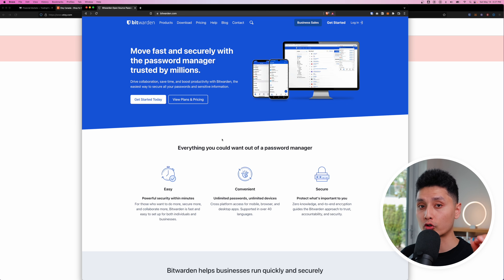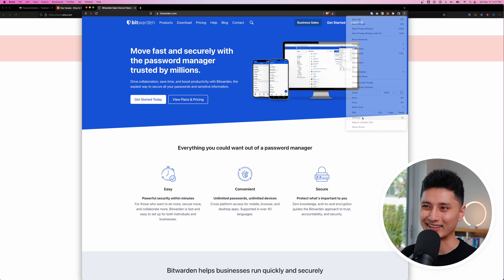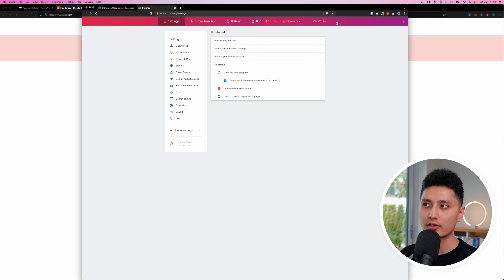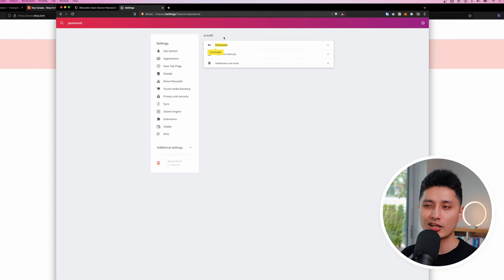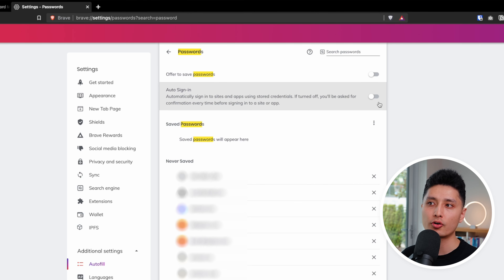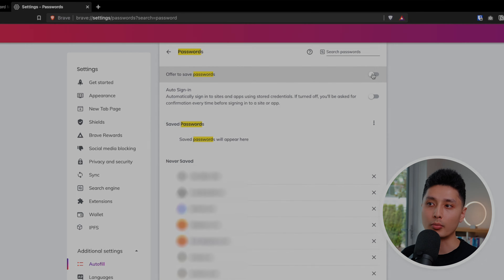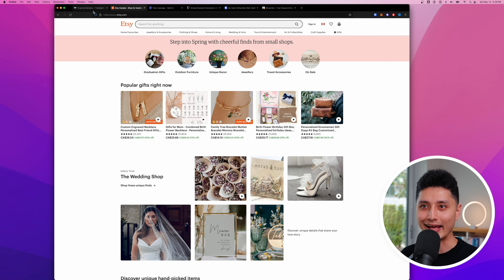Next, stop letting the browser remember passwords. On Chrome or Brave, click the top right corner menu, go to Settings, and search for 'password.' Under the autofill section, turn off 'Auto sign-in' and turn off 'Offer to save passwords.' We don't want the browser popping up to save passwords — we want Bitwarden to handle that.